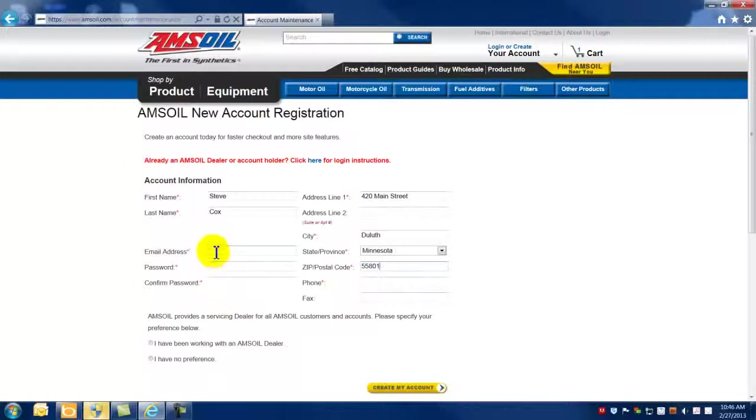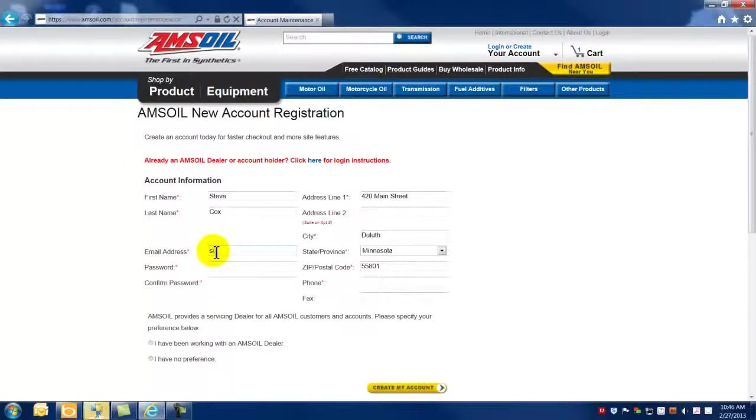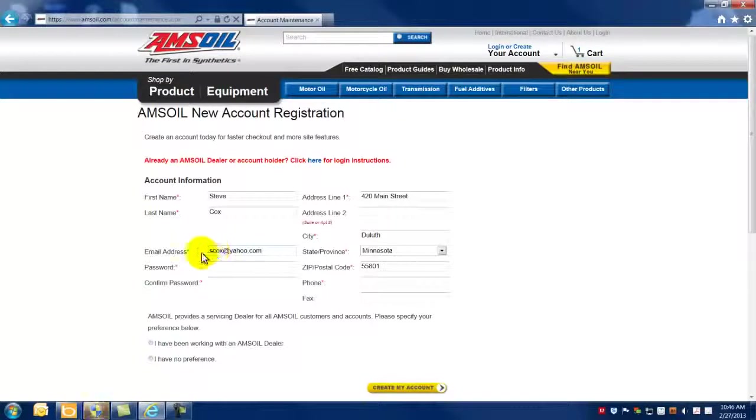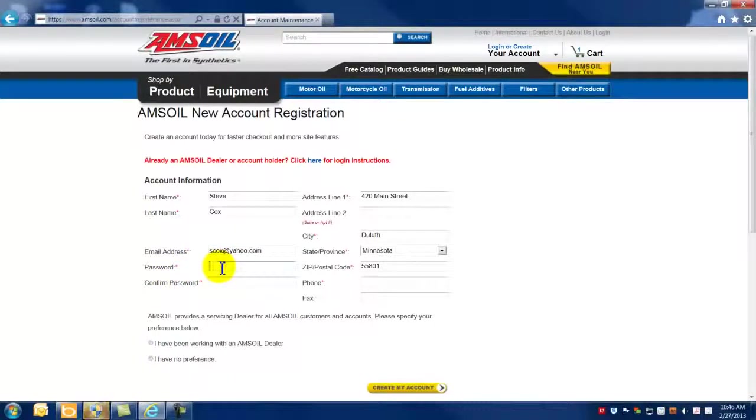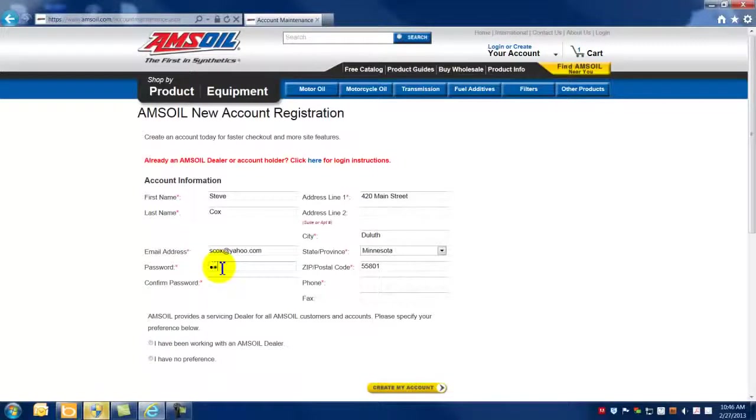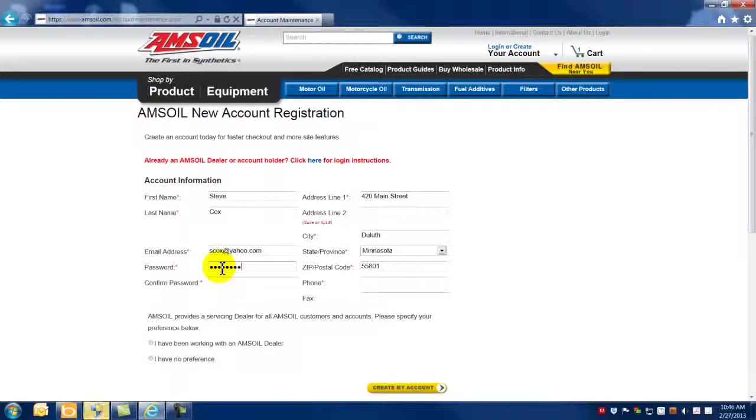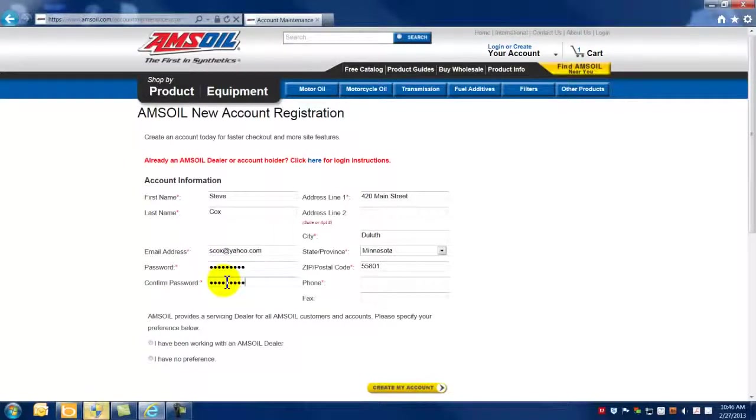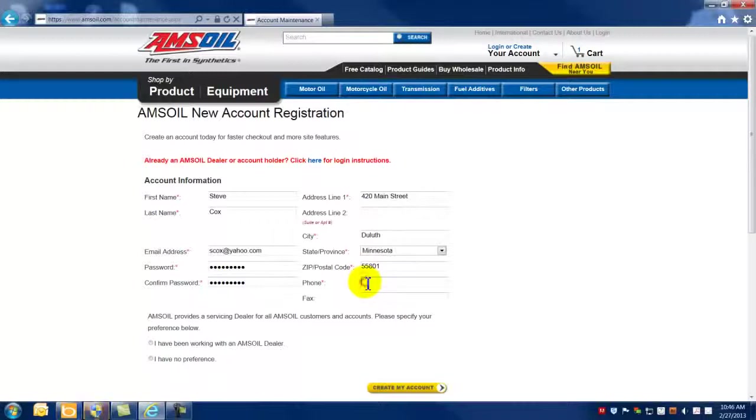We'd also require an email address, and we would ask that you provide a password and confirm that password, and a phone number.